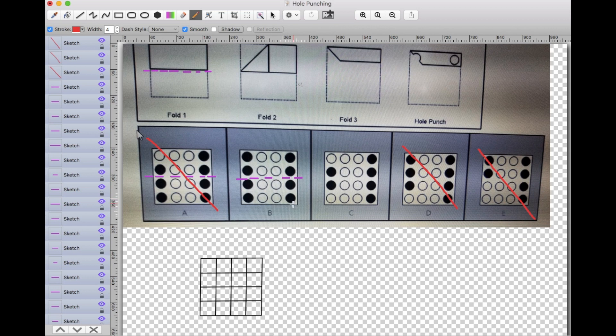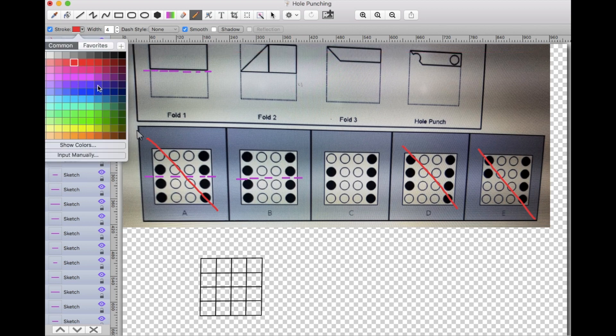So if we had to guess we would have a 50/50. Now we're going to take a look at B and C and see why one of them is correct while the other one is not.